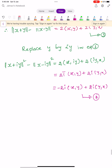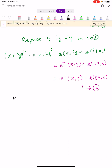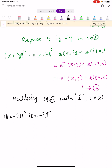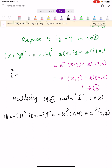Now multiply equation 4 by the imaginary unit i. We get: i[||x+iy||² - ||x-iy||²] = -2i²⟨x,y⟩ + 2i²⟨y,x⟩. Since i² = -1, this becomes 2⟨x,y⟩ - 2⟨y,x⟩. Let this be equation number 5.